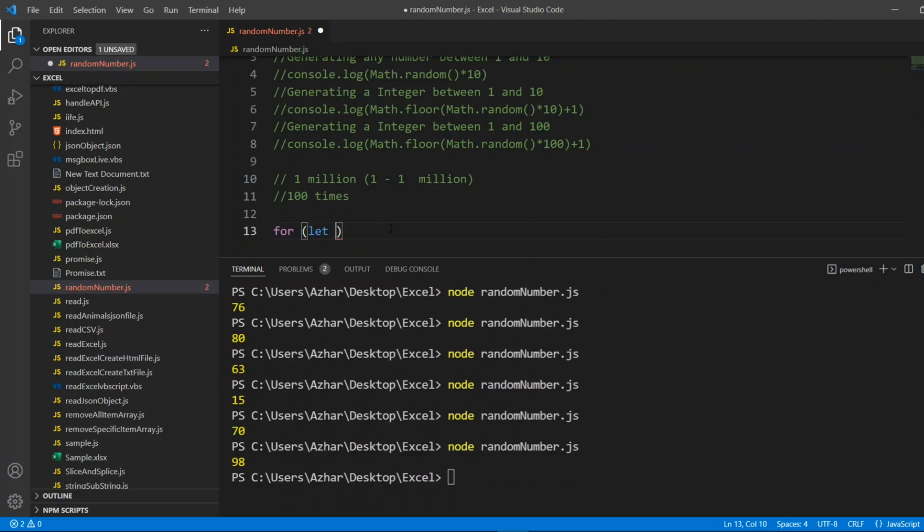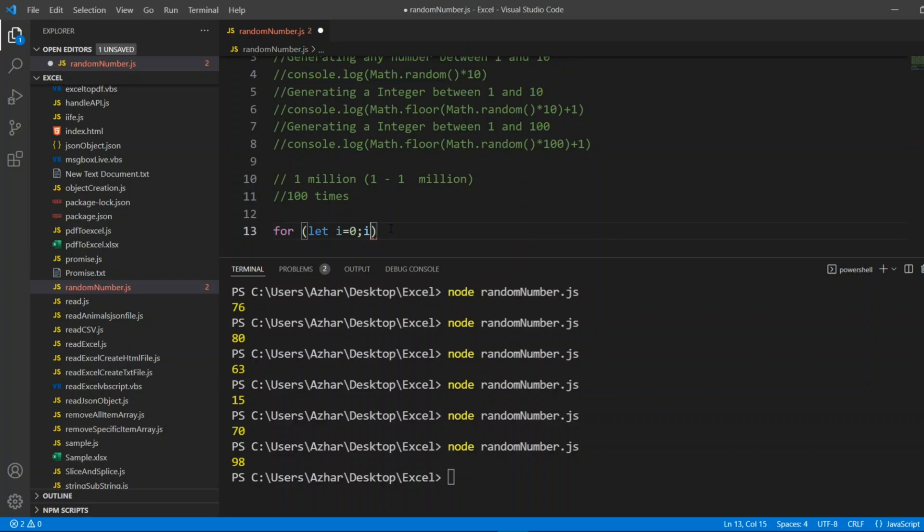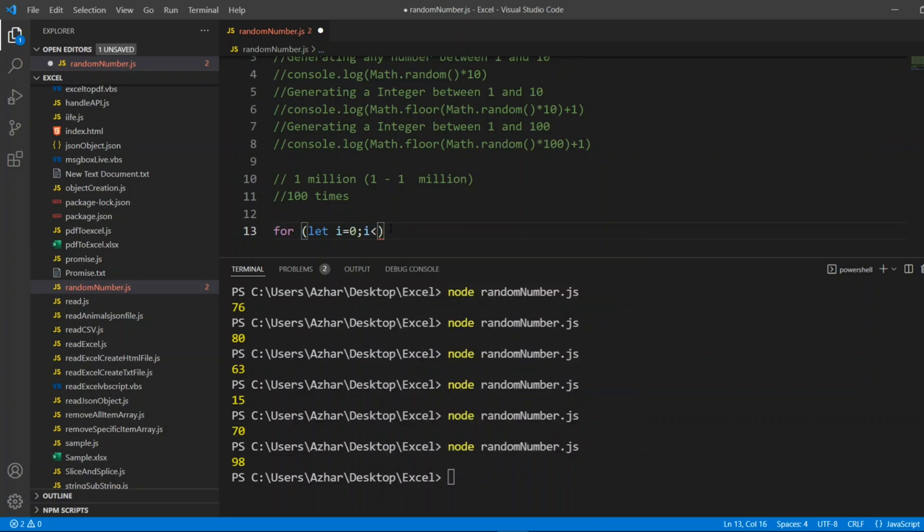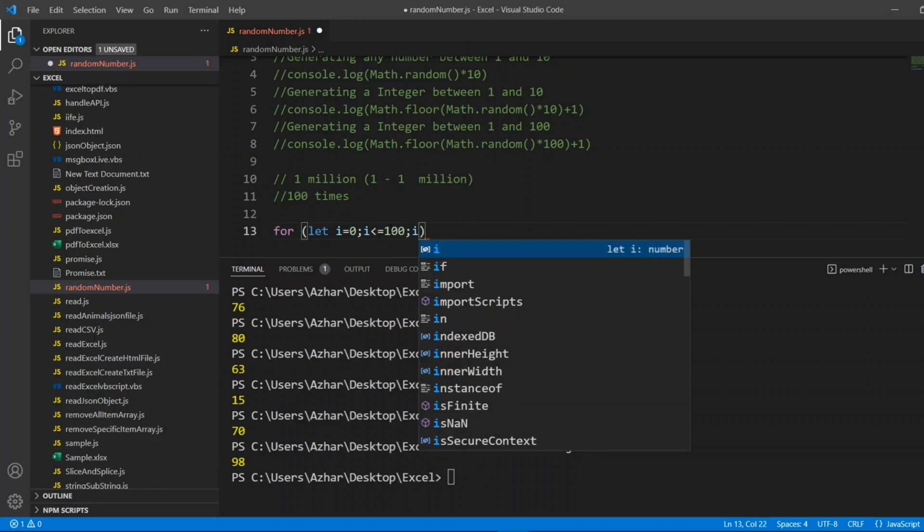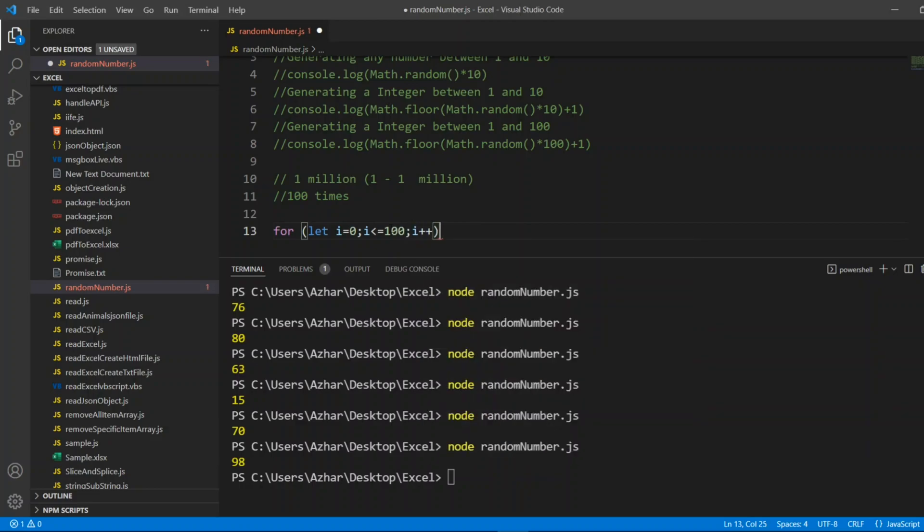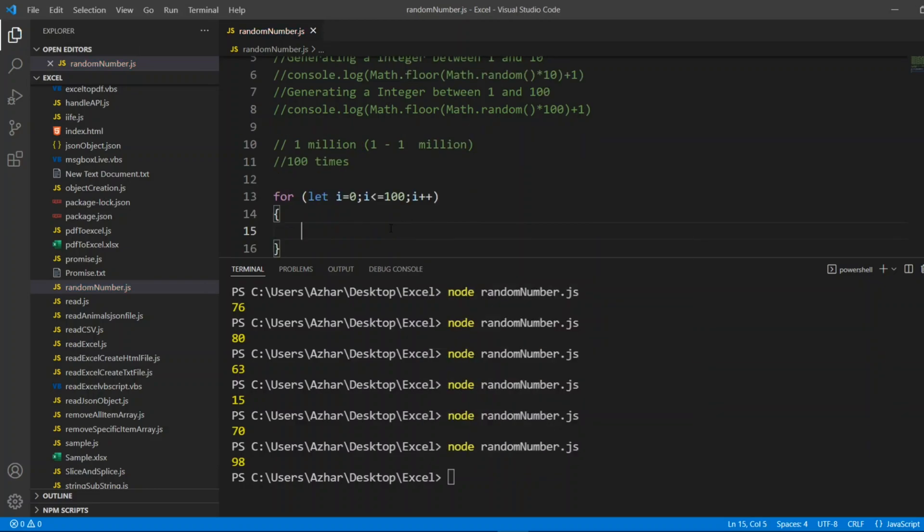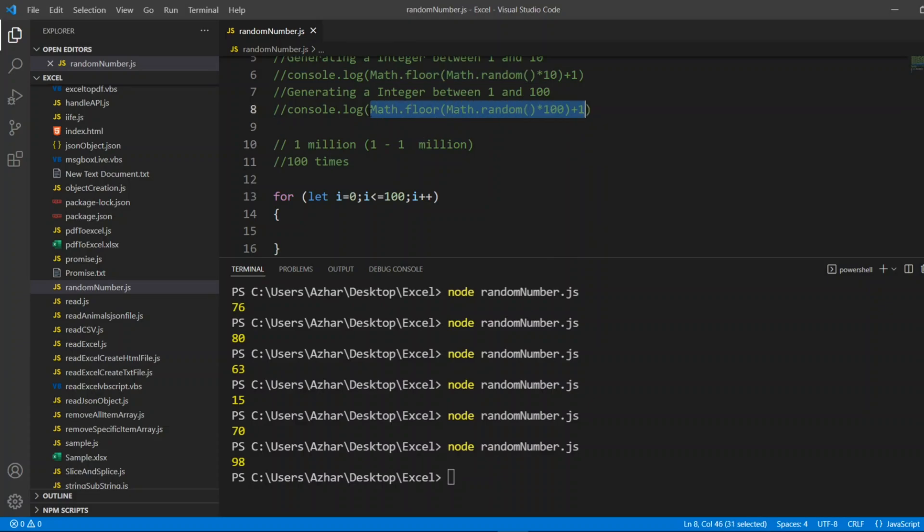I'll write let i equal to 0, i less than 100, less than equal to 100, i plus plus. What I'll do here? I want to always print a number between 1 and a million.